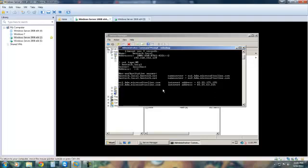bentech.local, that gives us a whole bunch of information. We have a non-authoritative answer bentech.local, bentech.net, Microsoft online, internet address.